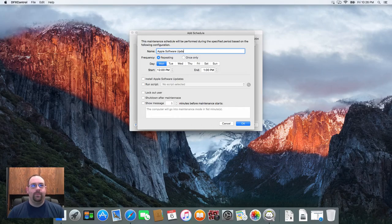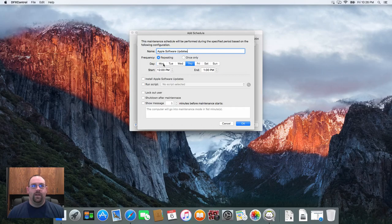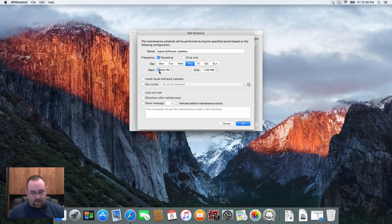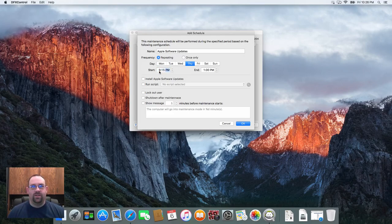Apple software updates, and I'll set that to every Thursday night repeating. Let's say for example if I was in a public library that closed at nine o'clock, let's say 9:15 PM I want to run my software updates.